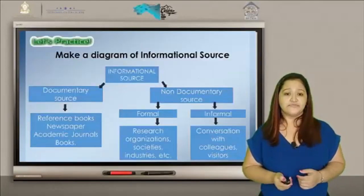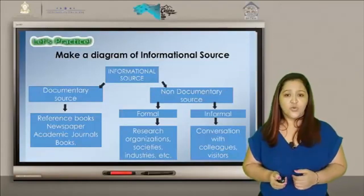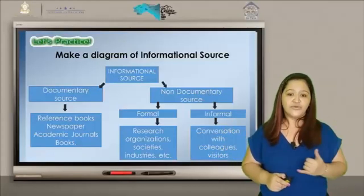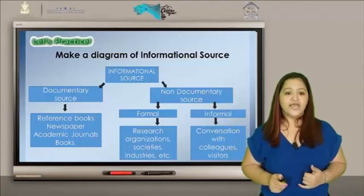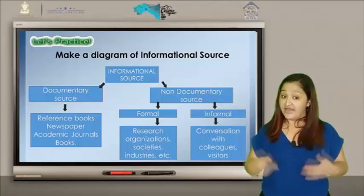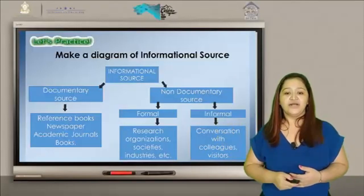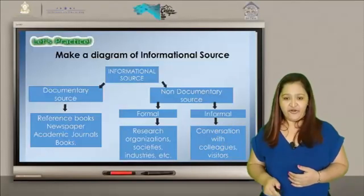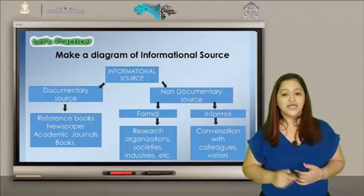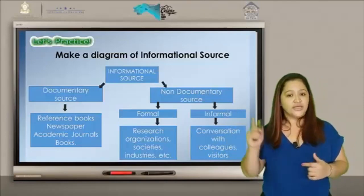Let's practice. Make a diagram of informational sources. We have two main categories: documentary source and non-documentary source. In documentary source, we have reference books, newspapers, academic journals, and books. In non-documentary source, we have formal and informal. In formal, we have research organizations, societies, industries, etc. In informal, we have conversations with colleagues and visitors.